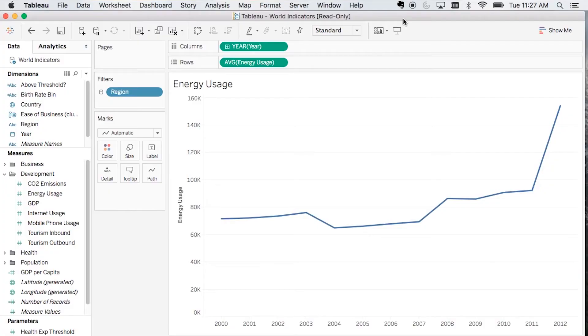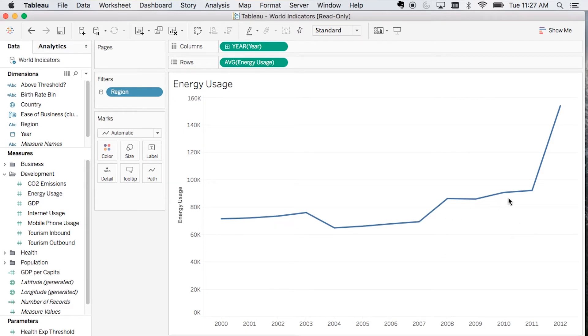In this example I'm using the classic world indicators dataset and I'm looking at a line graph showing energy usage year by year.